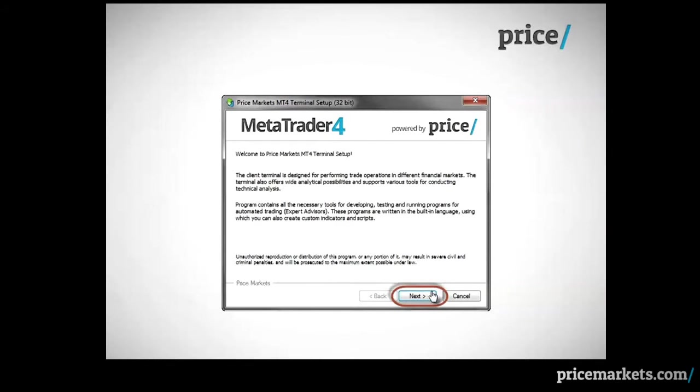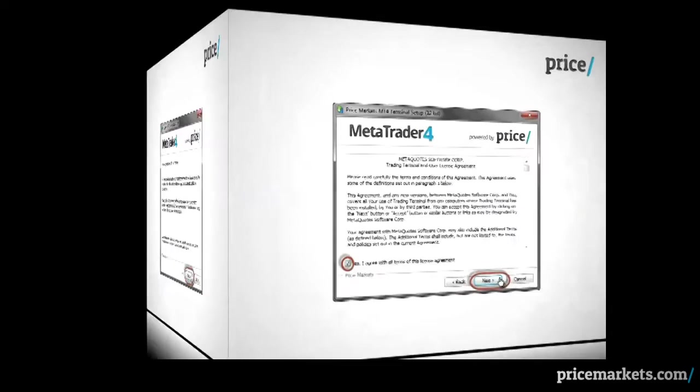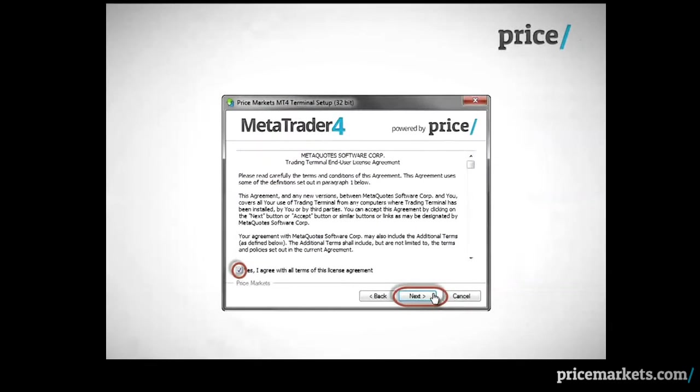In this window simply click on Next. In this window place a check mark in the Terms of Service Agreement and then click Next.